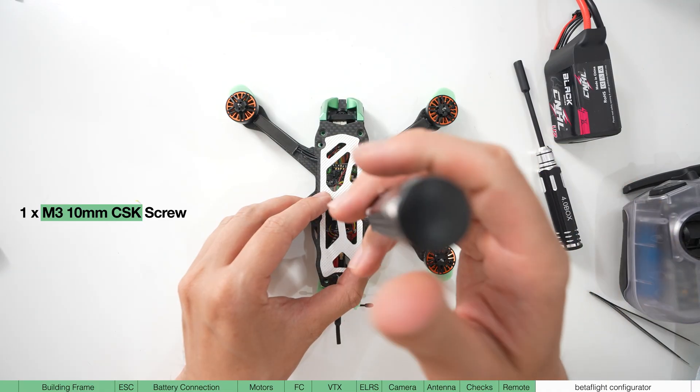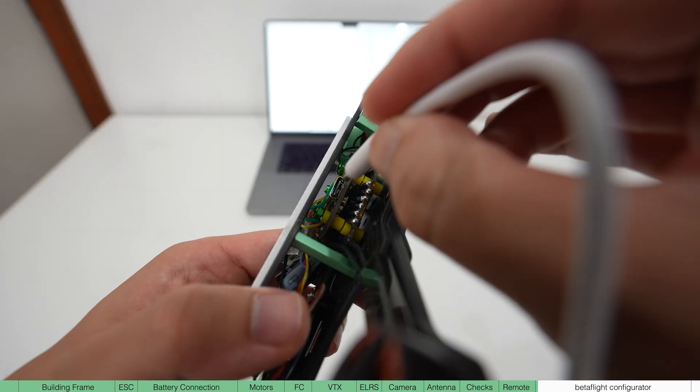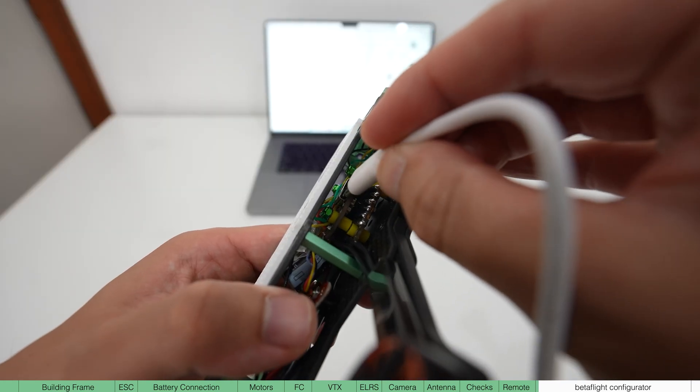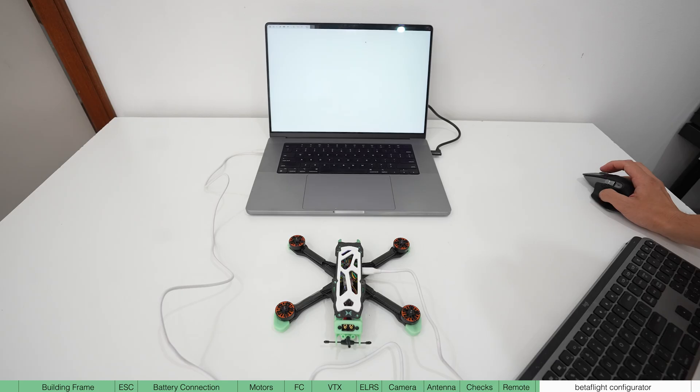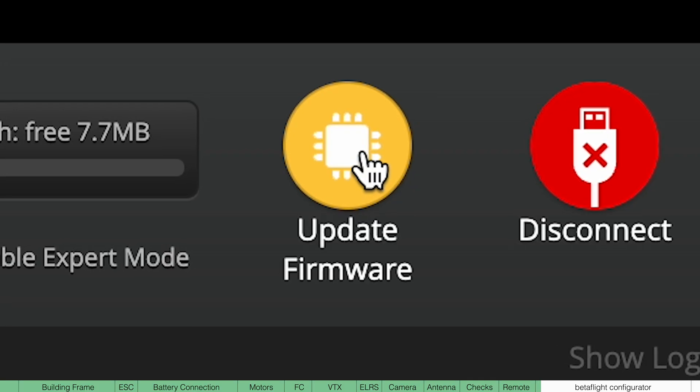Now the build is done. We need to configure it in Betaflight now. So plug it in using the fly controller and near the connect button, you should see update firmware.